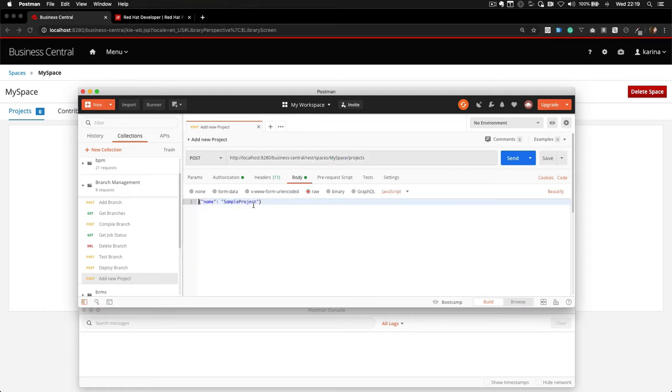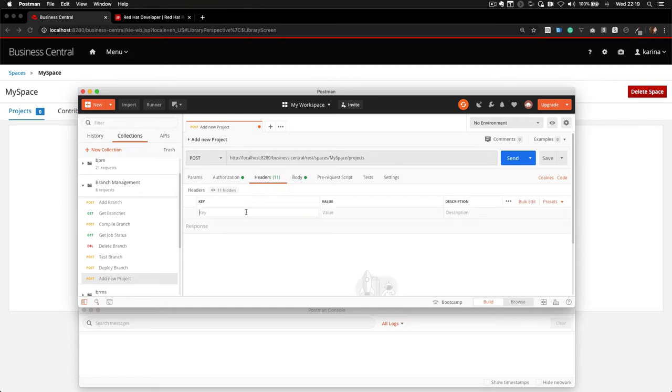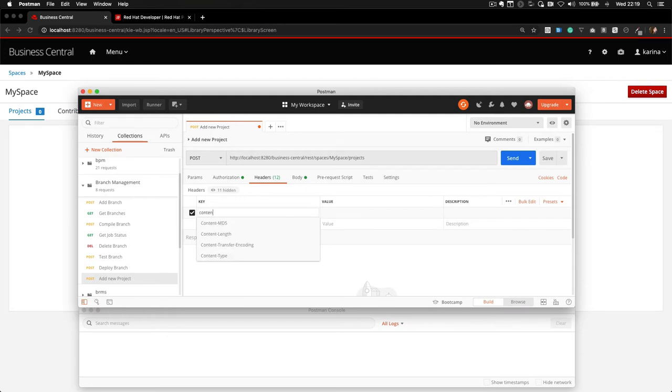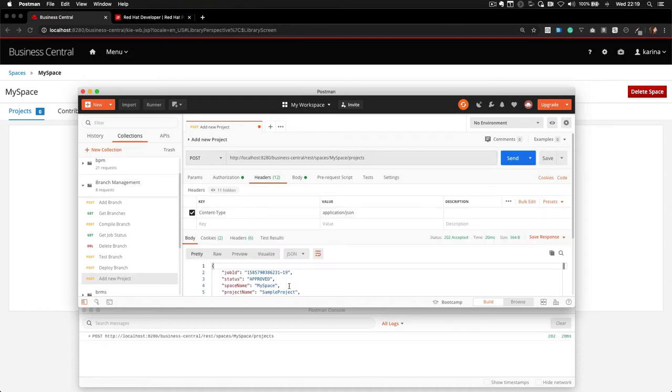And on the body, you should put the name of the project you want to create. I'm creating here a project named SAMPLE PROJECT. And once I submit this request, you will see that an asynchronous job will start, and my output will be the job ID.